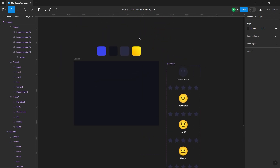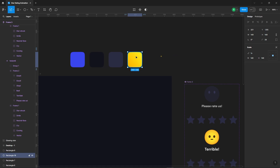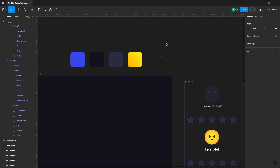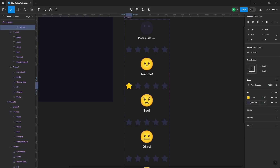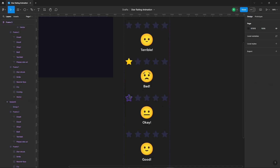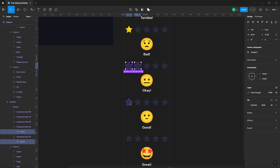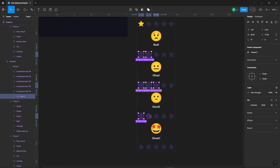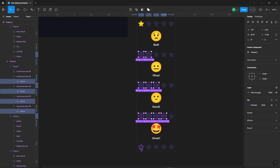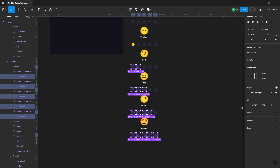Now let's add some golden color to the stars. You can easily copy the color style by pressing Ctrl+C. Now select a star and paste the color style with Ctrl+V. Select two stars here, three stars here, four stars here, and finally five stars. Add the golden color to them.